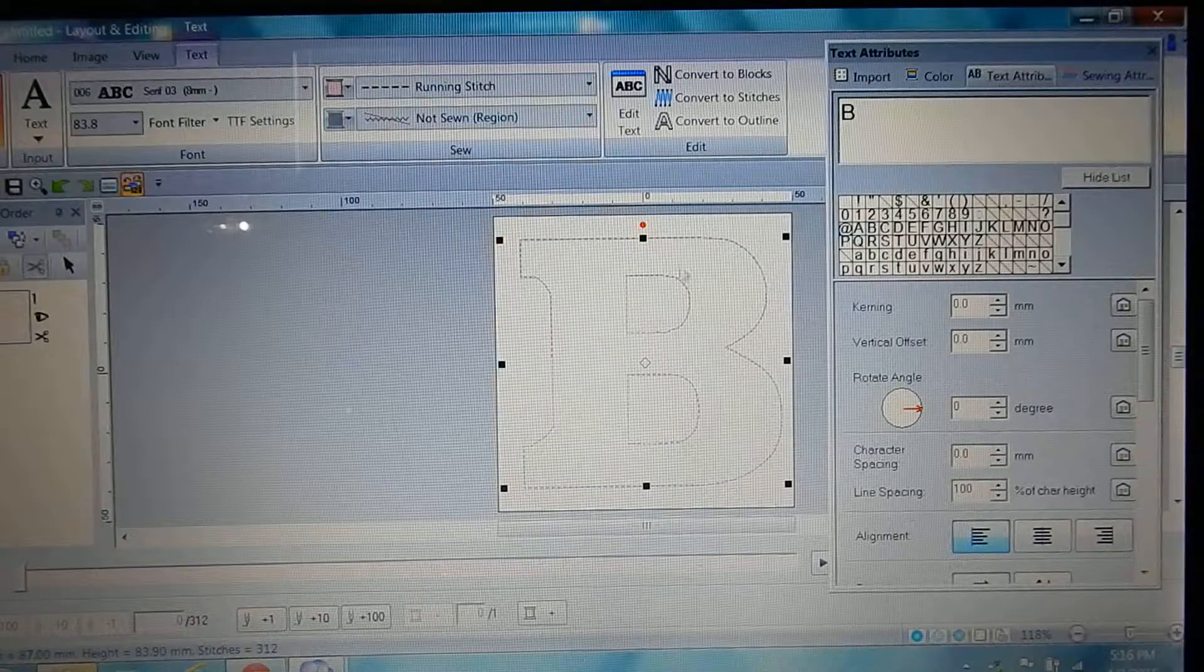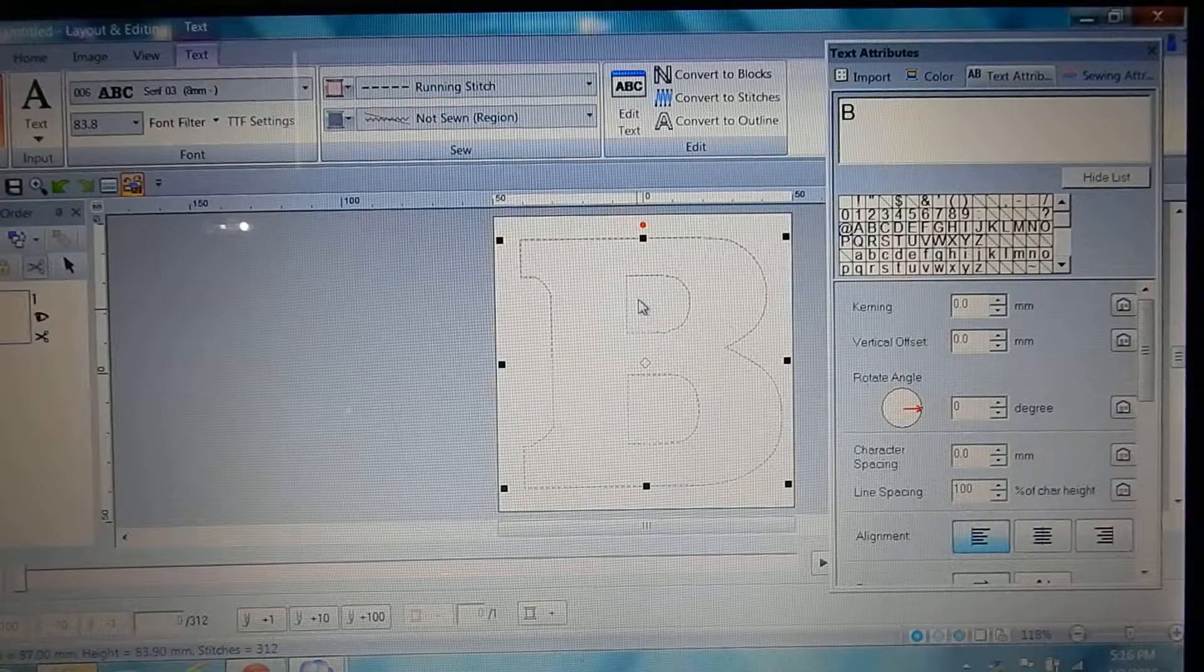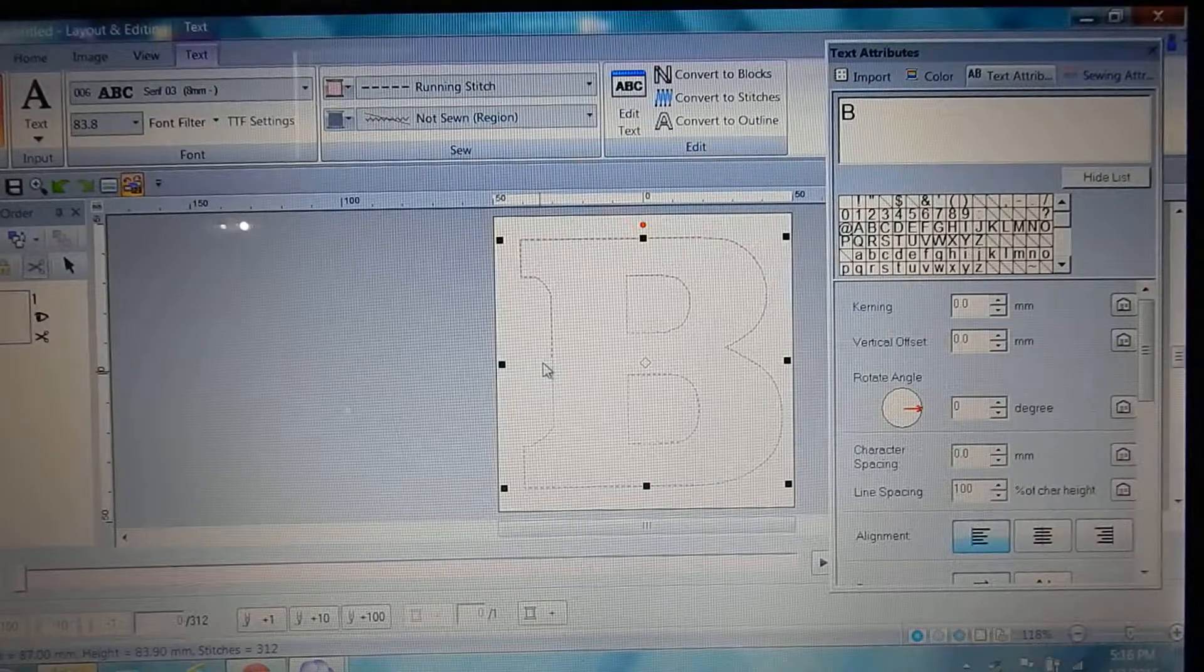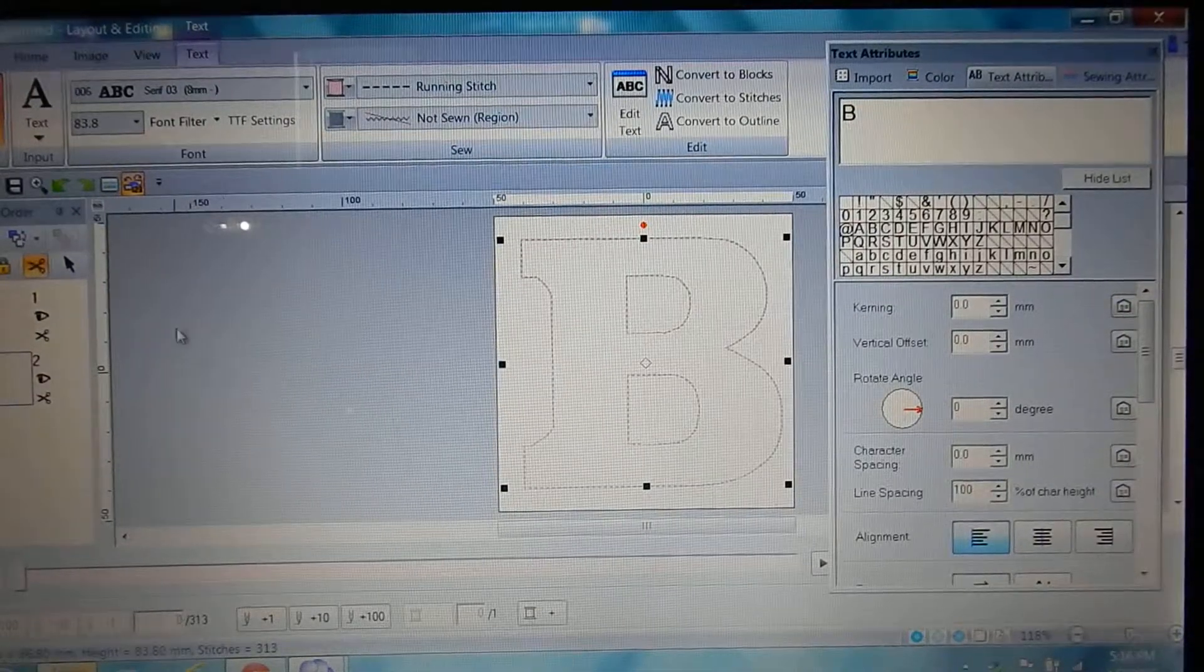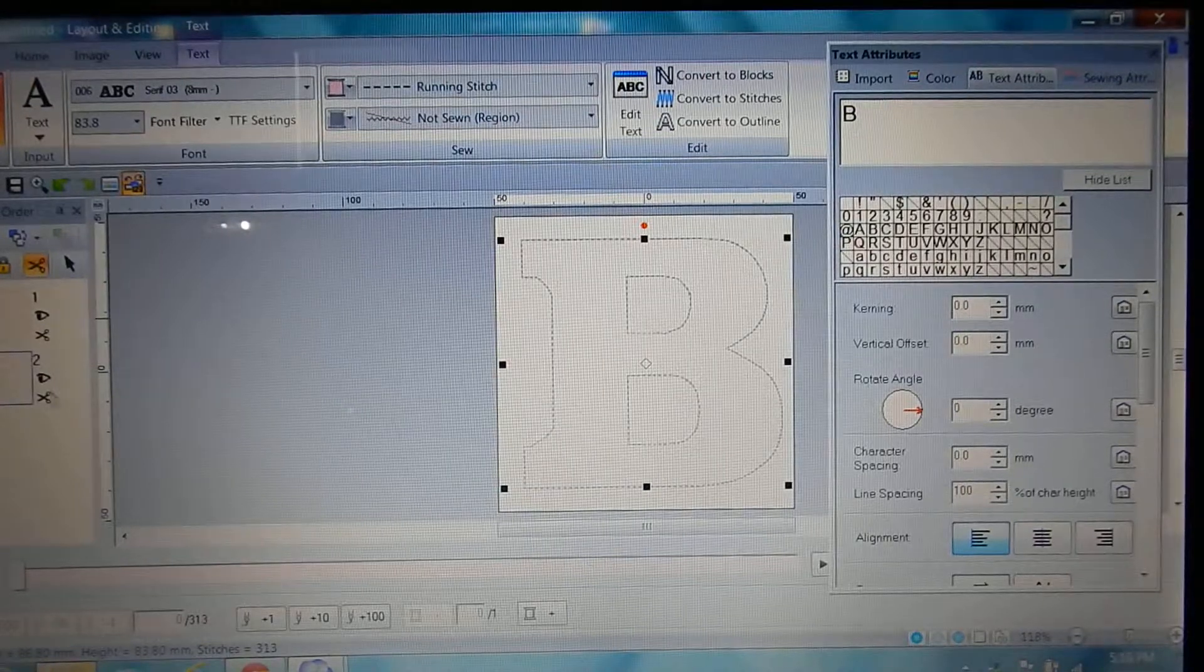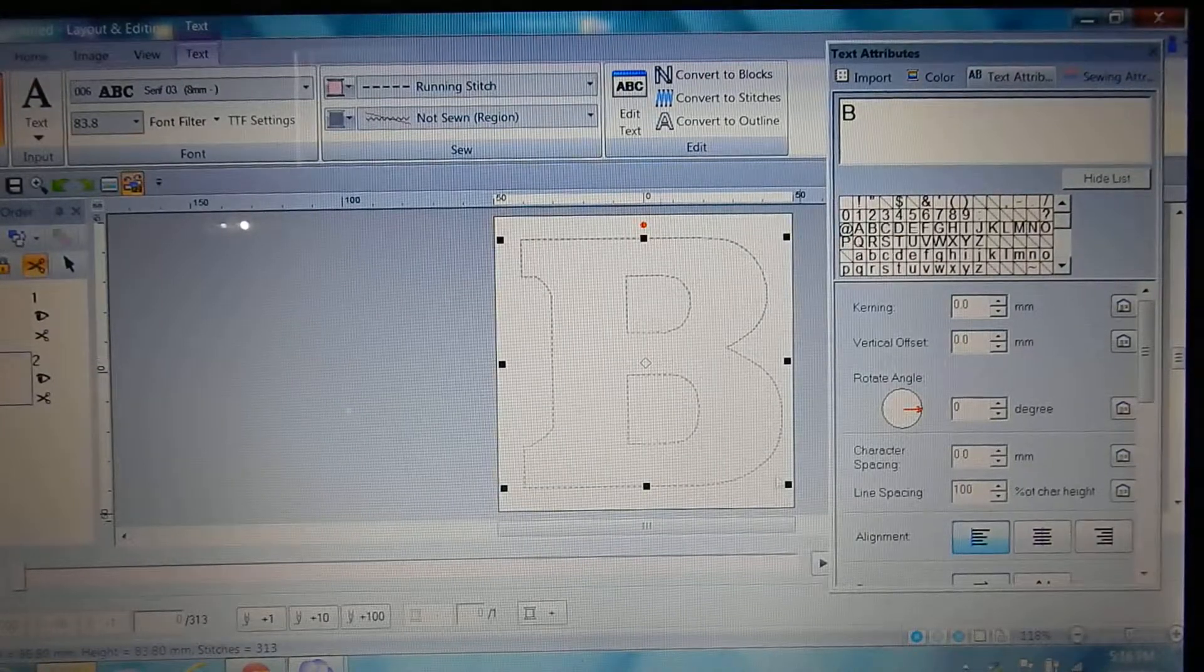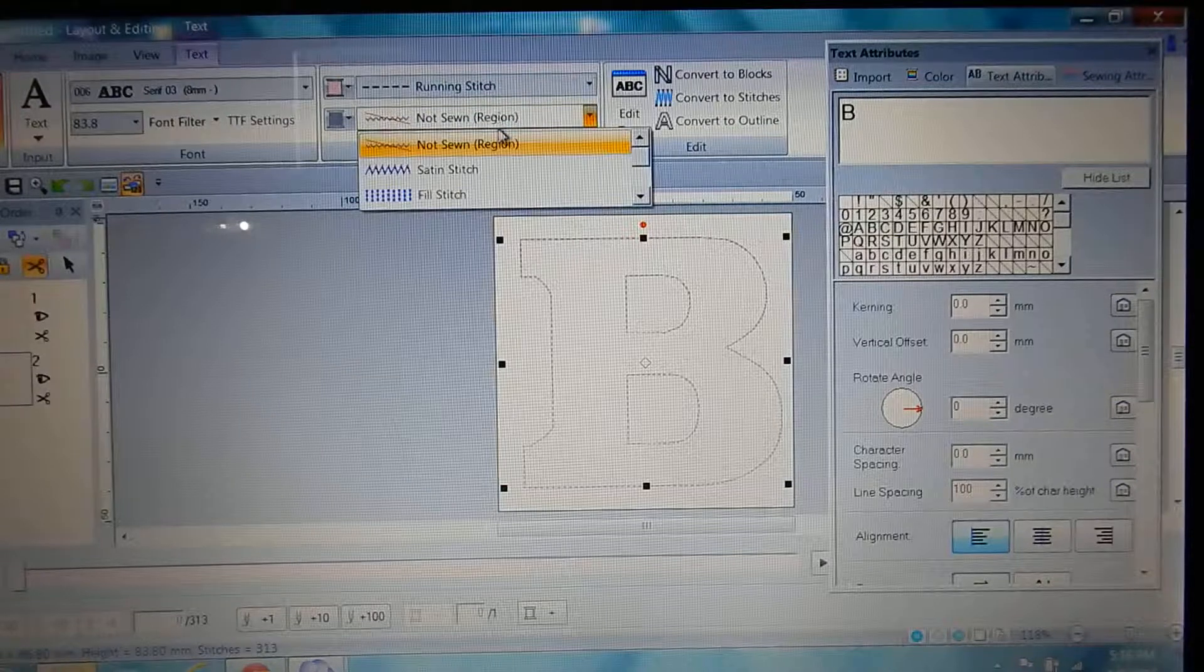So that's gonna give you your base stitch. Then you're gonna hit ctrl C for copy, ctrl V for paste, and then you can see over here it gave you two options. And we can actually make that second one a triple stitch which helps keep it in place.